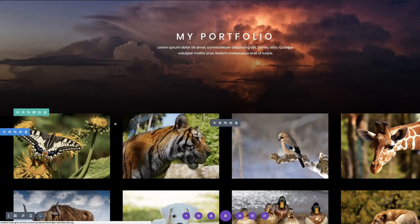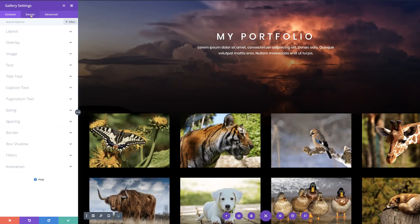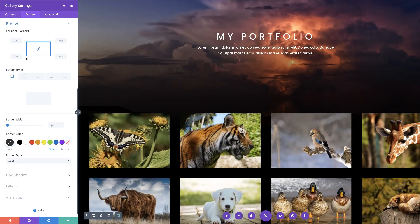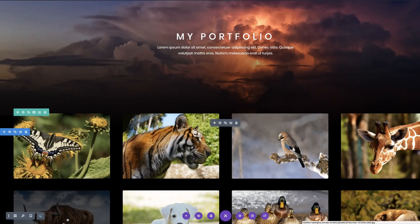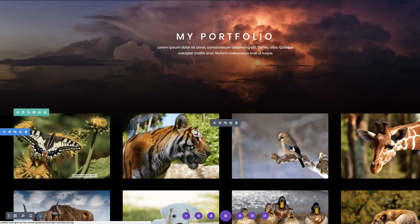Before we exit the visual builder, there's something else we can add — I'd like to add some rounded corners. I'm going to add maybe about five pixels. That looks better. I'm going to save that, save the page, and now exit the visual builder.